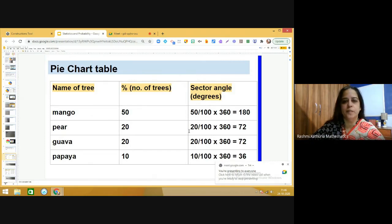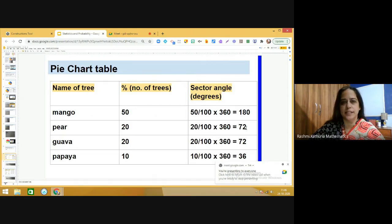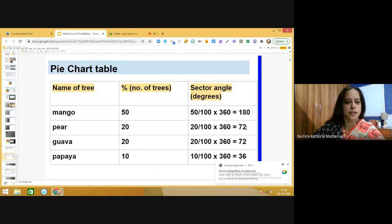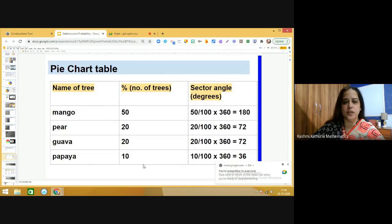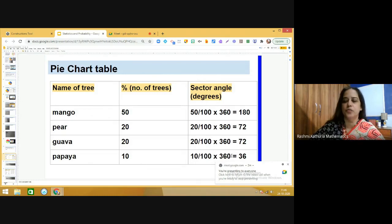For pear, it is 20/100 × 360, which comes out to 72 degrees. Similarly, we calculate for guava — it is again 72 degrees. For papaya representing 10%, it is 10/100 × 360, which gives us 36 degrees.